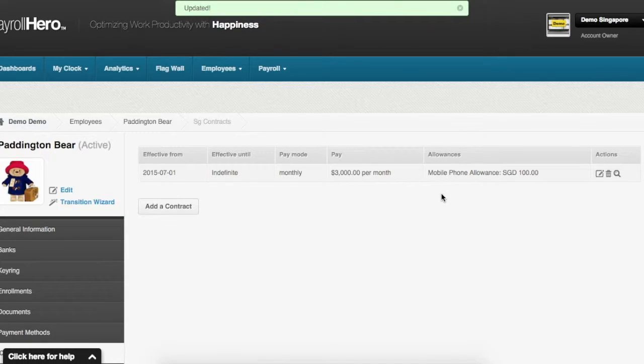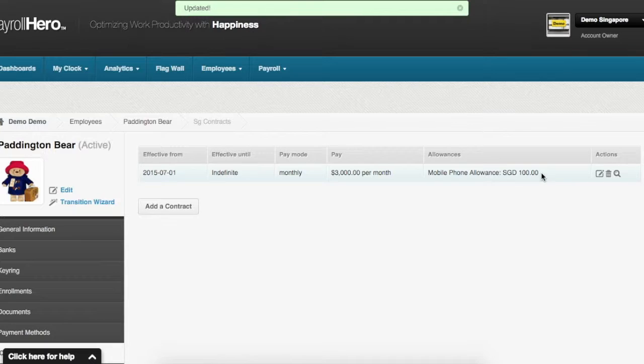On this page you can see the summary which shows an allowance of $100 added to Bear Paddington.